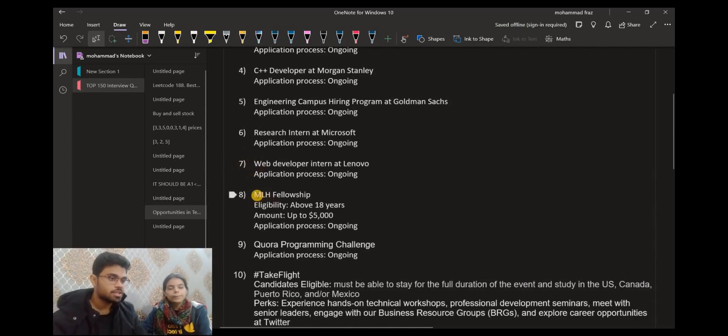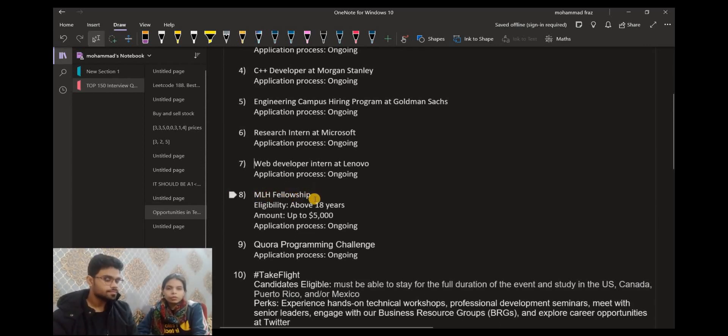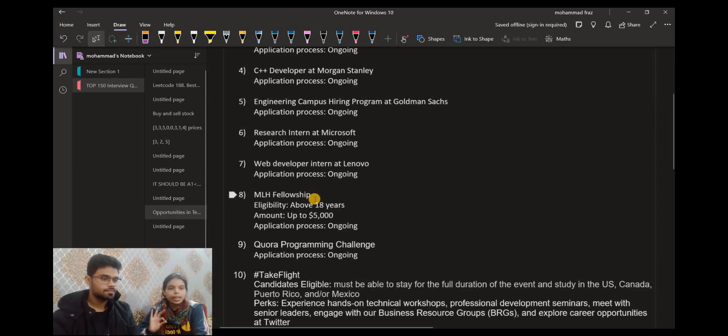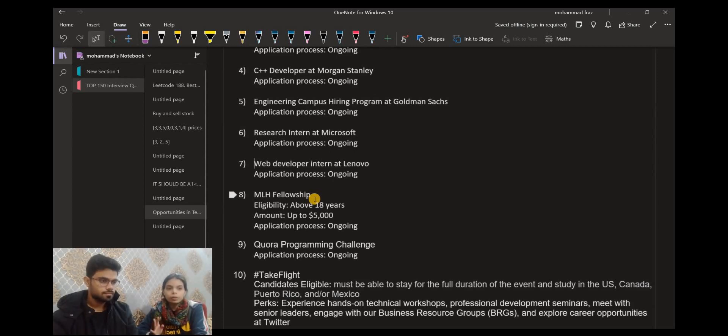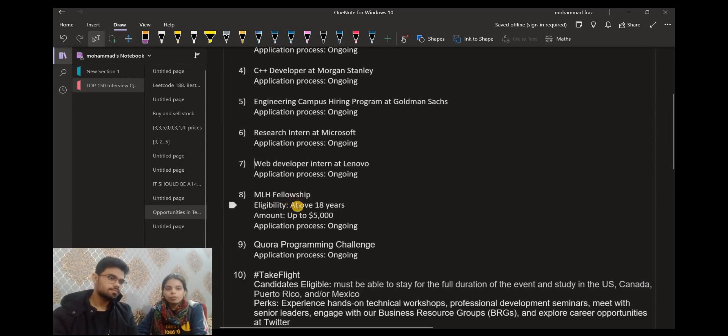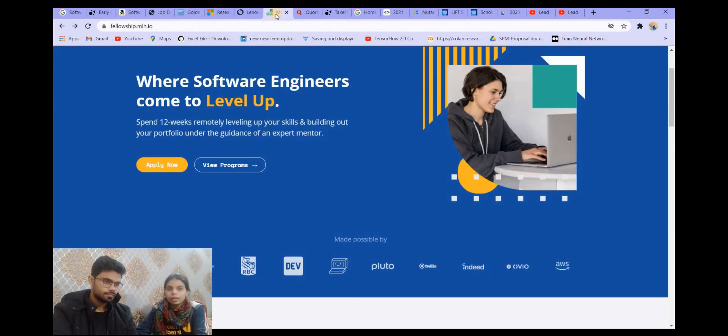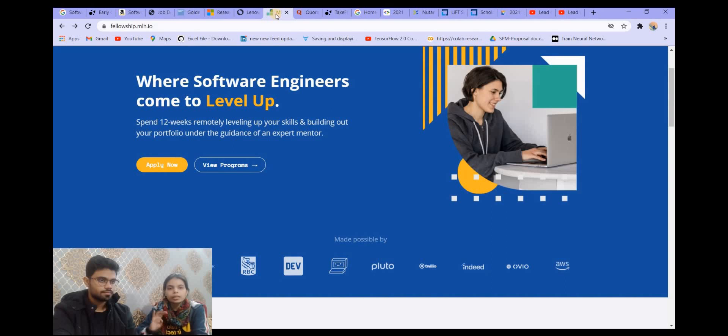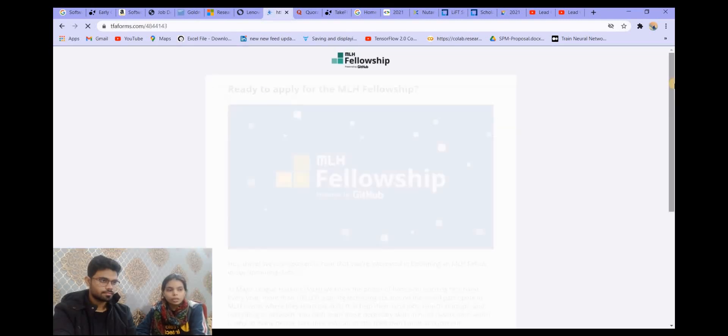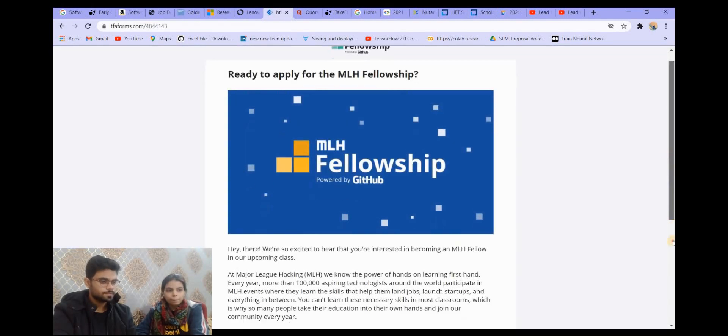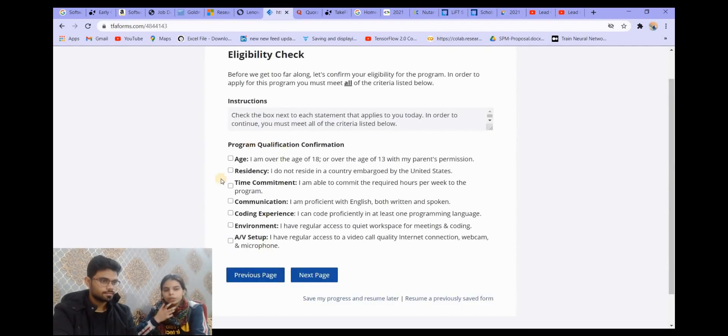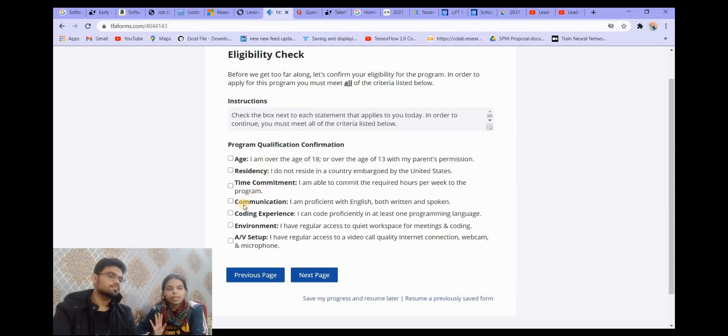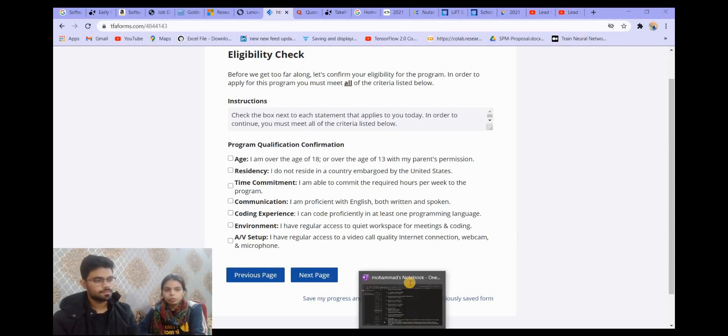Next is MLH Fellowship. The MLH Fellowship is basically an internship only. You get three categories: explorer, externship, and open source. This is a 12-week program. You will be paid up to $5,000, which is a very good amount. The basic eligibility is you should be above 18 years. The rest of the eligibility you will find in the form. The application process is ongoing for the summer batch. There are three batches total: the fall batch, the summer batch, and the spring batch. The spring batch deadline has already passed, so you can apply for the summer batch. When you fill the form, you will be able to see all the qualifications you are required. This is the minimum you should have.